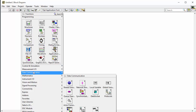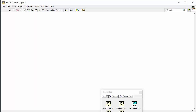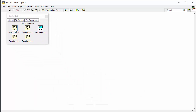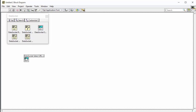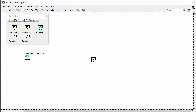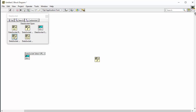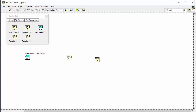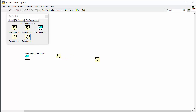We find the data socket palette in LabVIEW. We find it here under data communication, then data socket. We have the different functions in the palette. We start using the data socket URL, like this. We need the data socket write. We need the data socket open. And then we need the data socket close, like this.